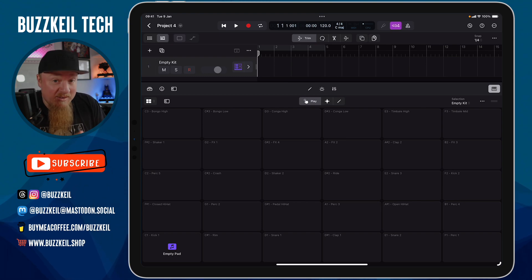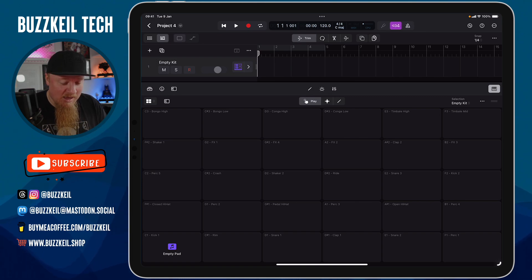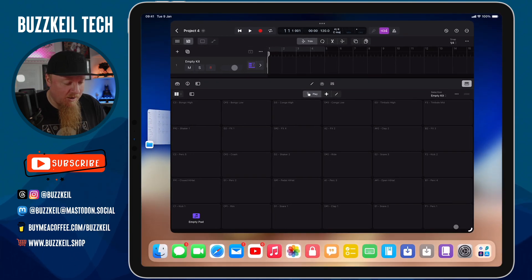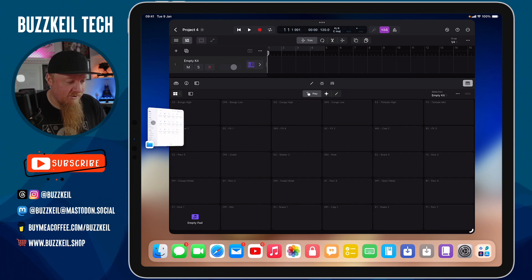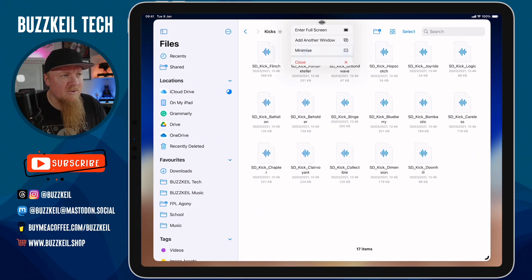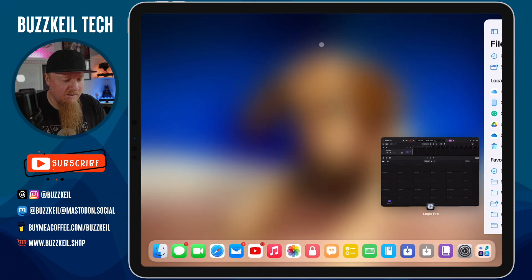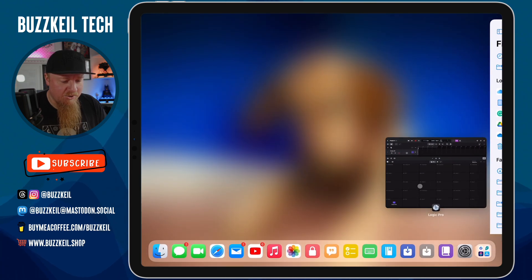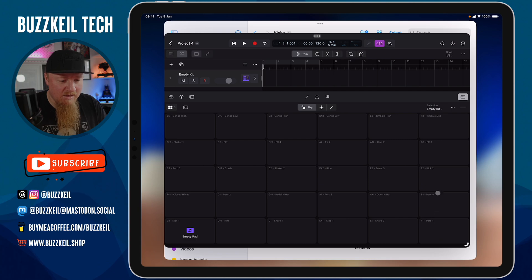It is easier if you have stage manager enabled. I'm going to make this app a little bit smaller and open up the files app. I'm going to tap on the three dots at the top of the files app and tap on add another window. I'm going to choose logic, so now I can see my two apps on the same screen.